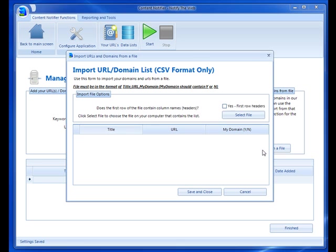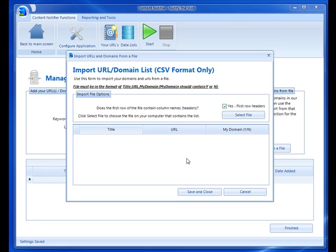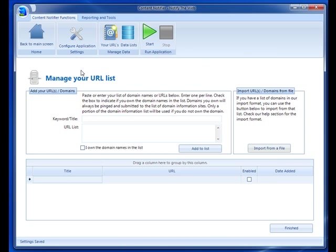It's going to tell you exactly what format that file needs to be in. You must have the title, the URL, whether or not it's your domain, and that's a Y or N in that column. Then you choose whether or not the first column has headings. You just click select file to select the file off of your computer. Once it does that, it's going to load them all and you'll be able to see all the domains that it imported. Then you just hit save and close and it's going to add those to this page. I'm not going to run through that because I don't have a sample file, but it's pretty easy to do.